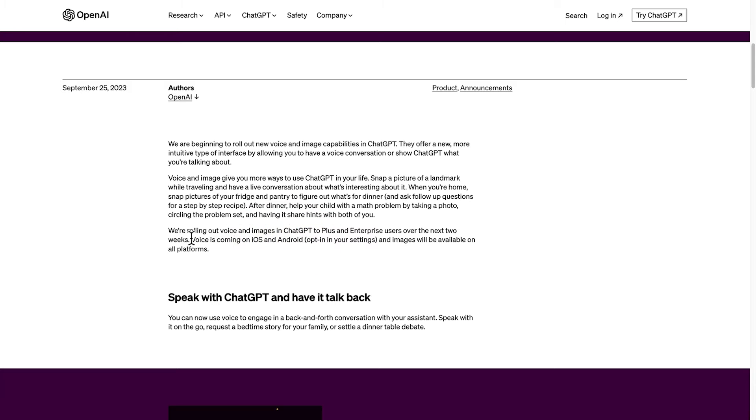Actually just on that, watch this video above to see how to get early access to this voice feature on the native ChatGPT iPhone app.